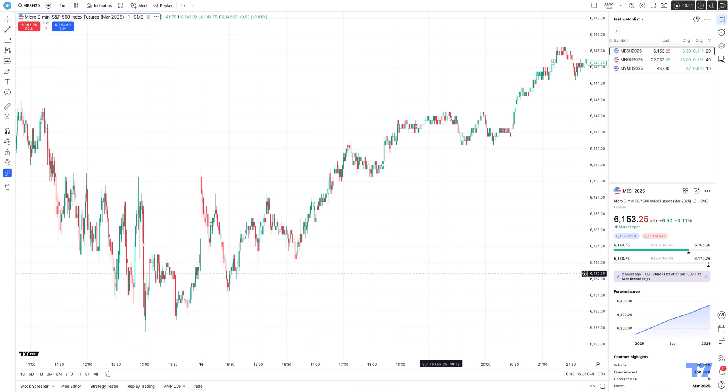Hello, welcome fellow traders. A&P Futures here presenting another how-to video. In today's video, we're going to demonstrate a new feature that TradingView has recently rolled out that allows you to choose different timeframes when utilizing the market replay function.